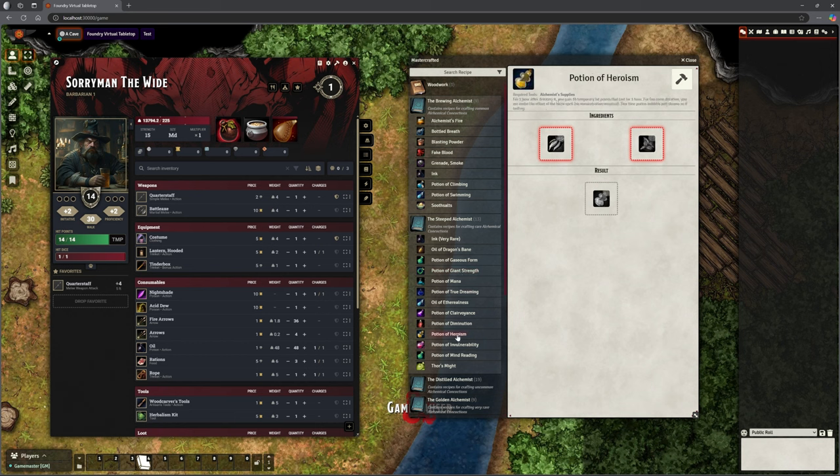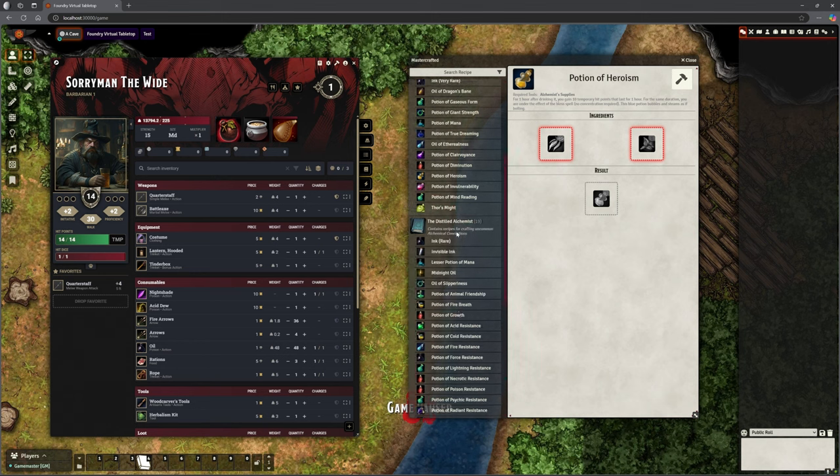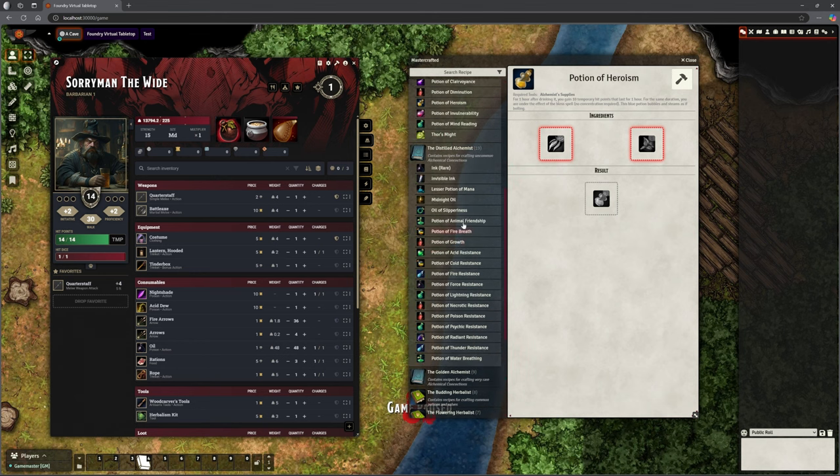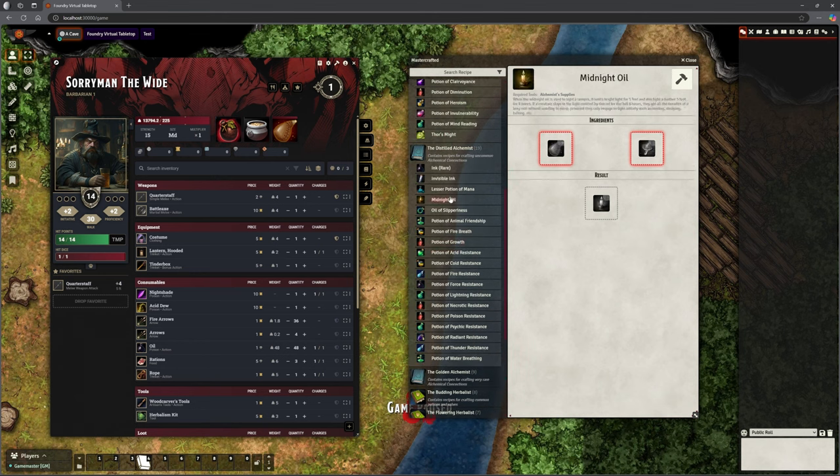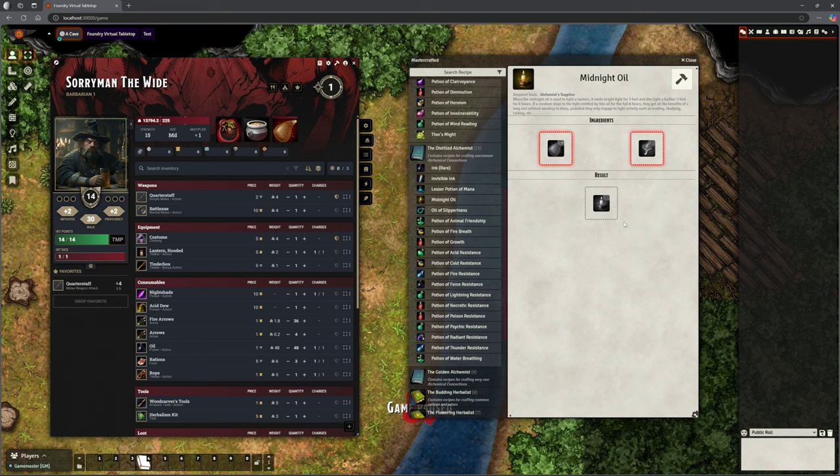So all these different potions and things you can create. And of course, if there's things you don't want them to be able to make, I don't want my party making midnight oil, you can just take it out of the table. In fact, I can just remove anything I want or change the ingredients or I can put an ingredient in for it that is so rare that they're never going to get it. Or that they have to quest specifically for that rather than just randomly finding it harvesting around the countryside.